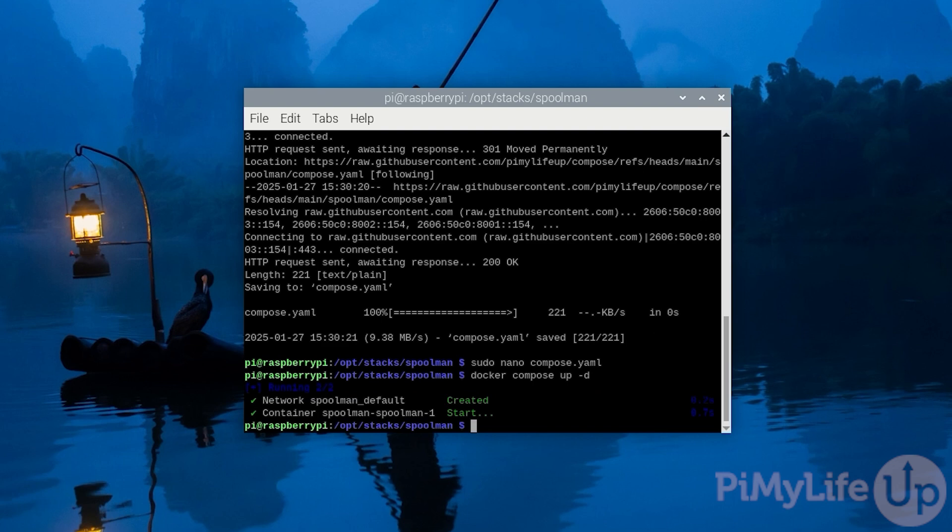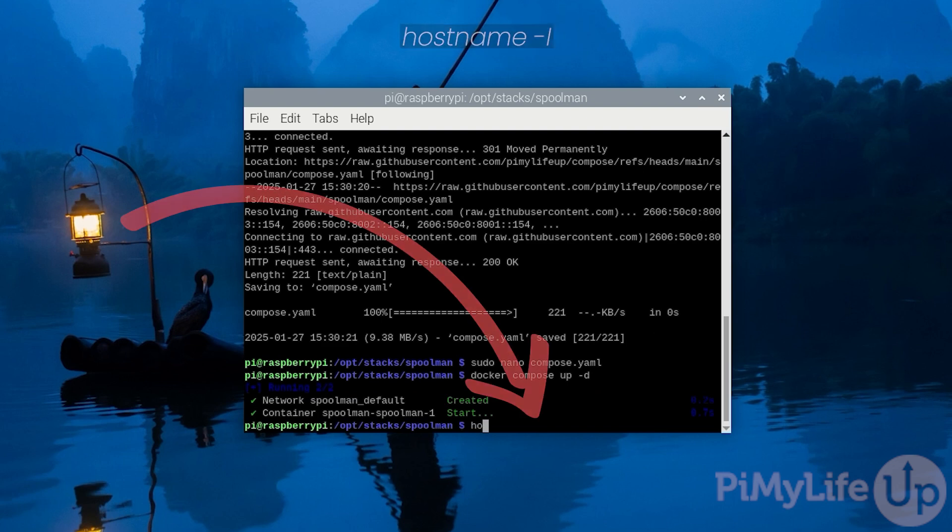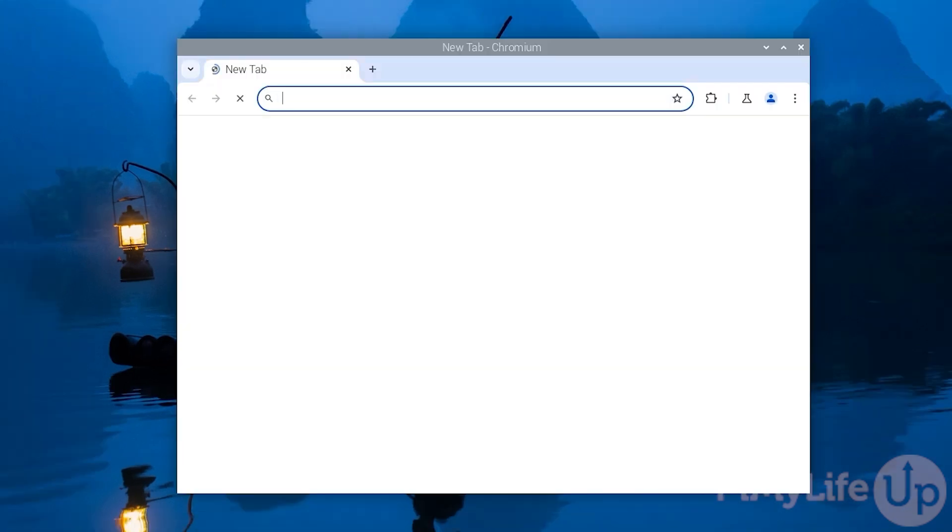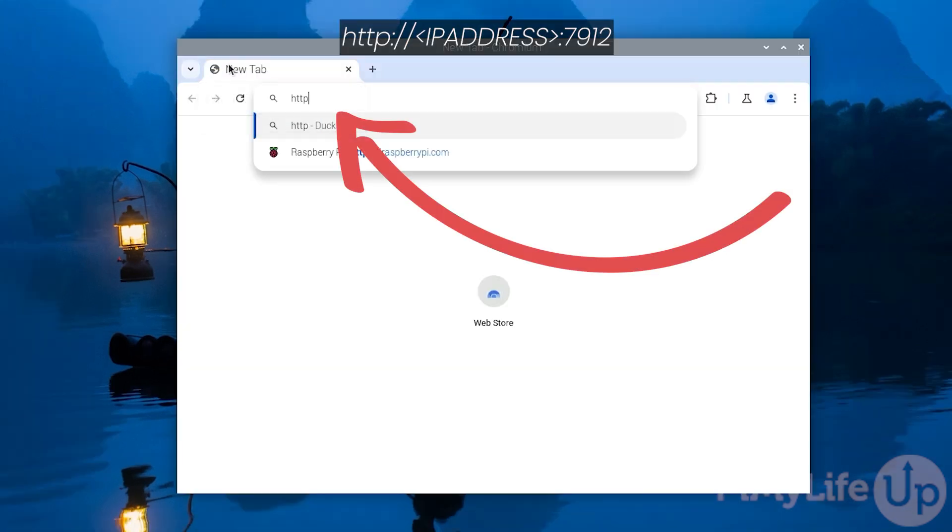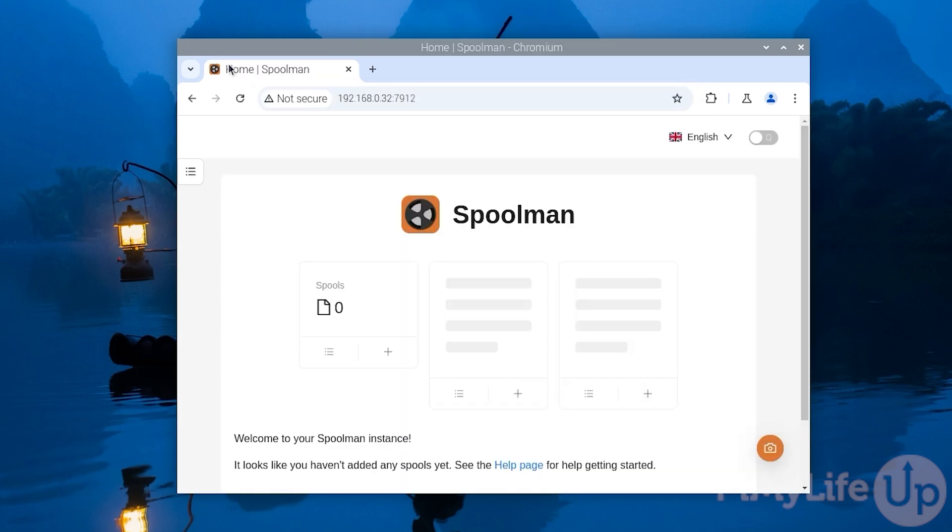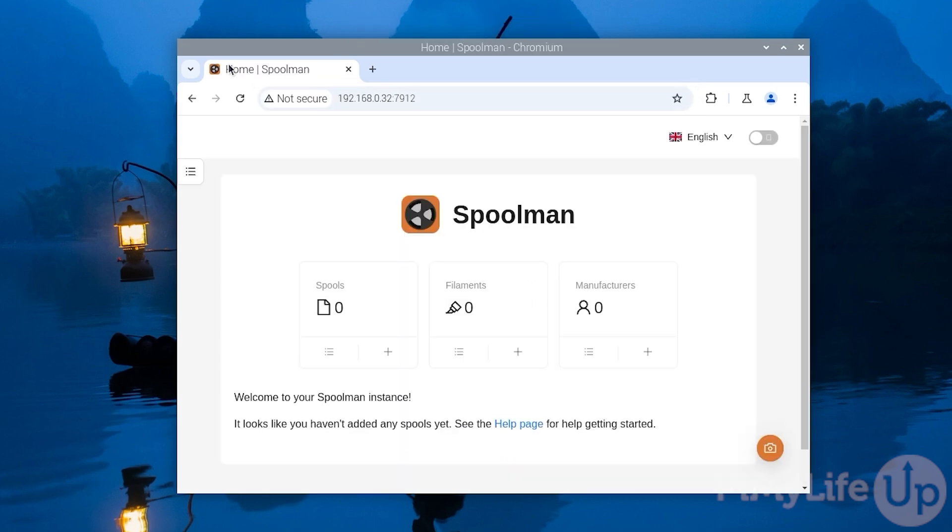To access the web interface you will need to know the IP address of your Raspberry Pi. One of the easiest ways to get your local IP address is by using the command hostname -I and pressing enter. From our example you can see that our IP address is 192.168.0.32. Now open up your favorite web browser and go to the address http:// followed by the IP address of your Raspberry Pi, then the colon symbol and then the port 7912, and then press enter.